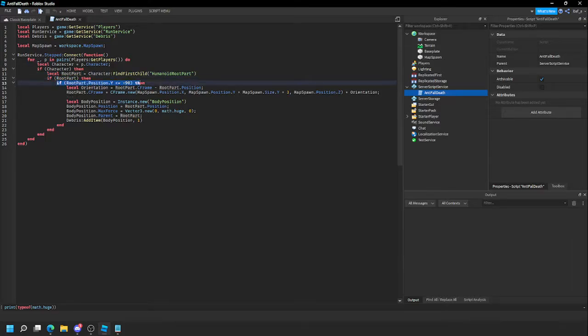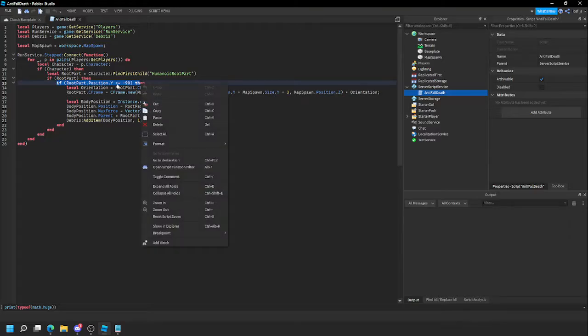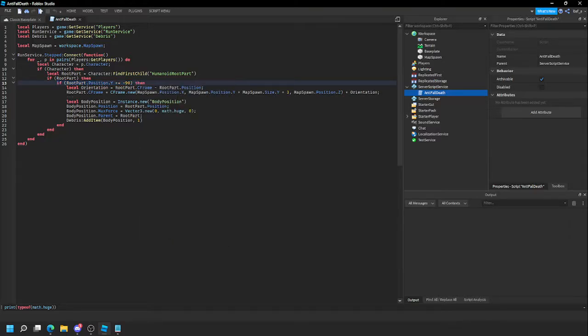Get the position and check if it's under or equal to negative 90. If it is, you want to save the orientation for a smooth teleportation.